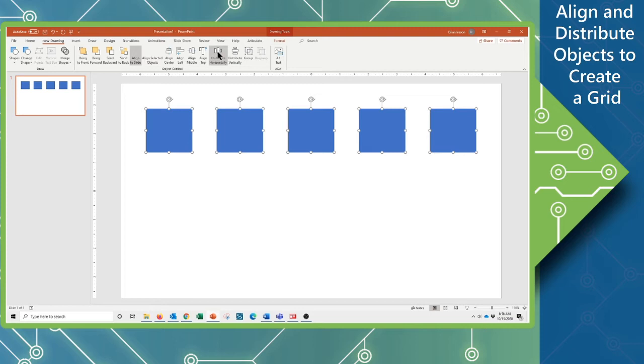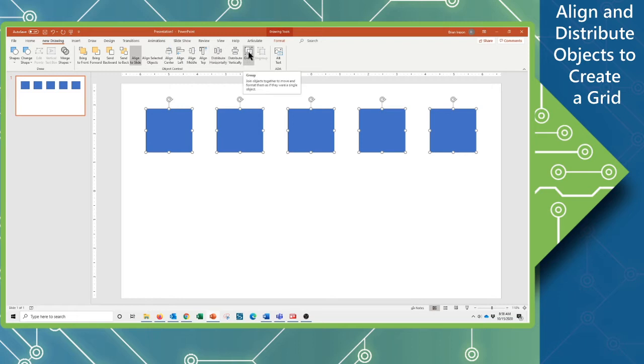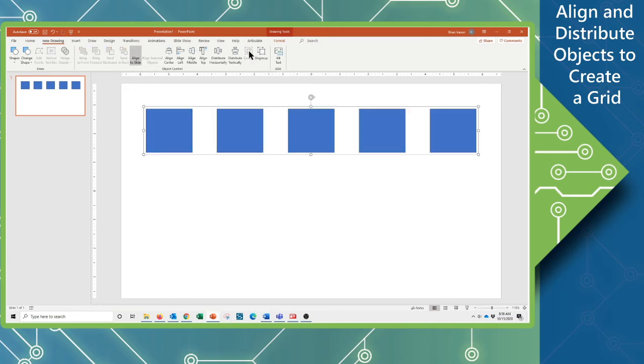So this is a dead accurate way to create the first row of our Jeopardy board boxes. Once we've got these, we're going to go ahead and group them. We want to make these act as if they're a single unit. So I'm going to click Group. And that puts the bounding box around the whole set here.